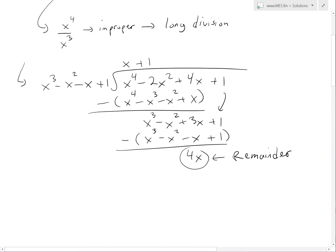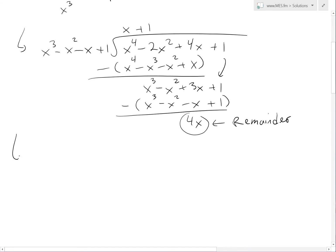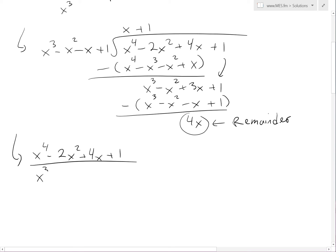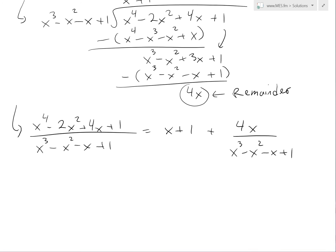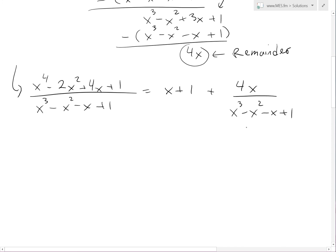So we've simplified the original rational function. We have x to the fourth minus 2x squared plus 4x plus 1, divided by x cubed minus x squared minus x plus 1, which equals x plus 1, plus the remainder 4x over the denominator x cubed minus x squared minus x plus 1. This remainder is still complicated, so we'll need to use partial fractions.